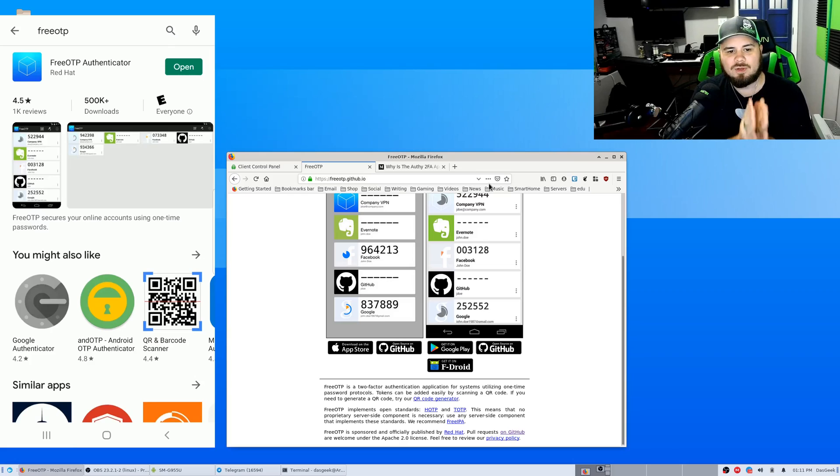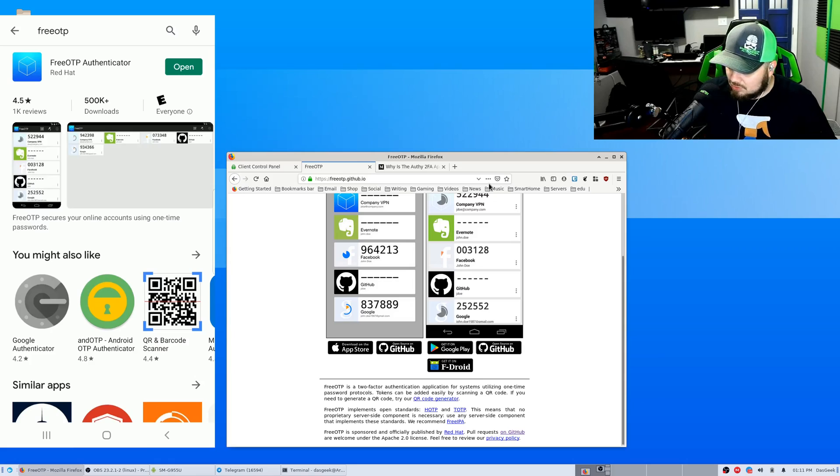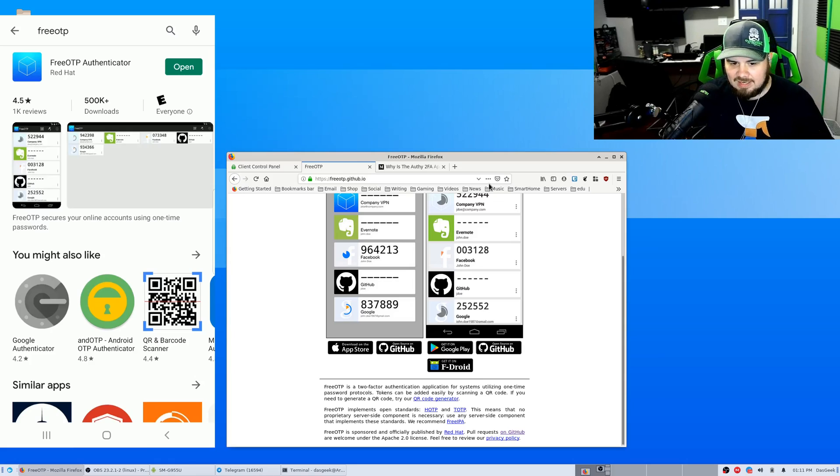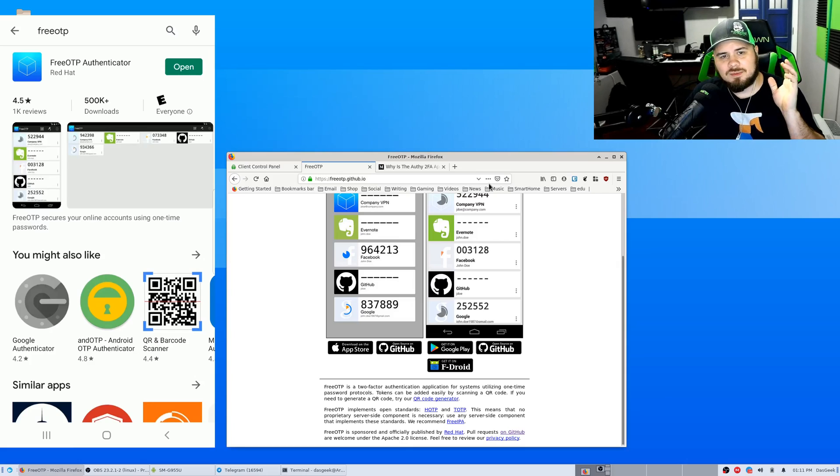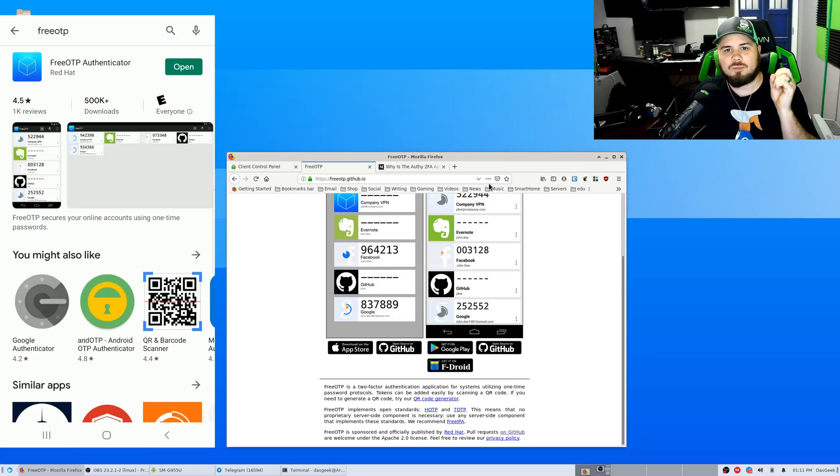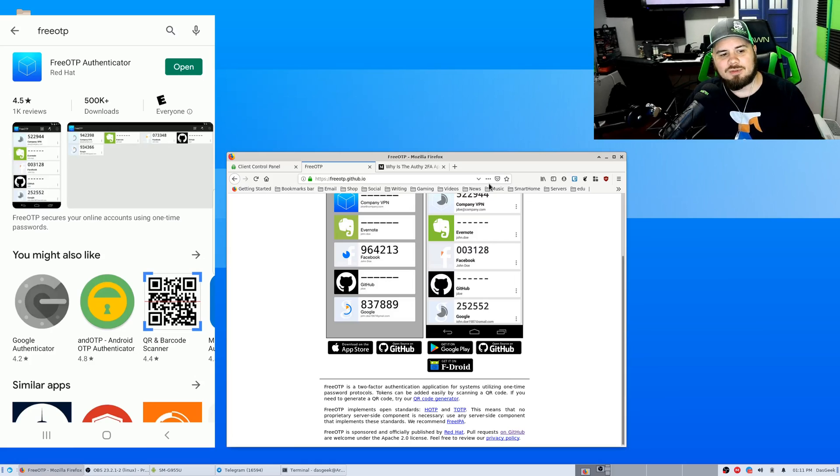So for those who may have never used two-factor authentication, just really quick: you're going to go into your account, so you're using Dropbox or an email client like Gmail, ProtonMail, and under settings there will be an option to enable two-factor authentication.